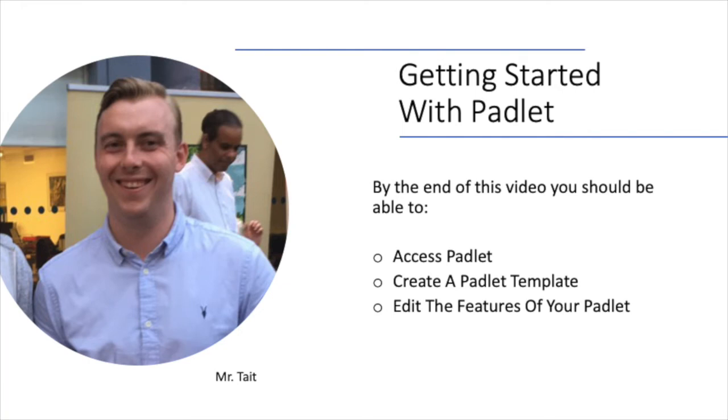Hi, I'm Mr. Tate and by the end of this video you should be able to access Padlet, create a Padlet template and edit the features of your Padlet.